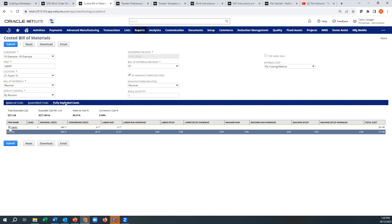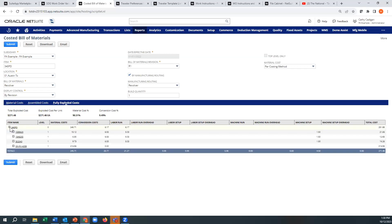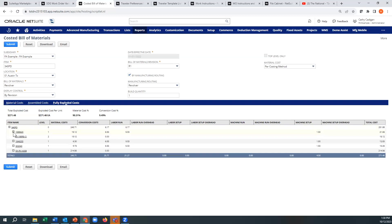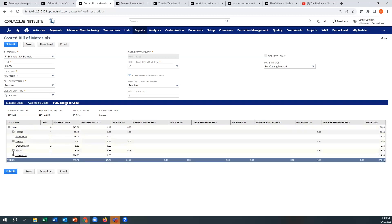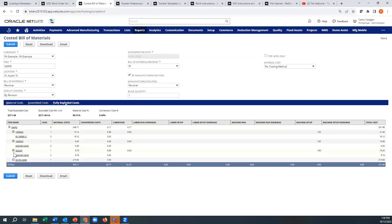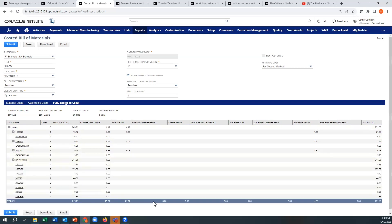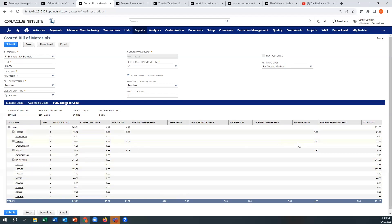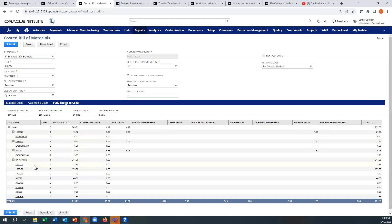And if we go fully exploded cost, you can kind of start to explode this. It takes a second because there's a lot of stuff behind here. All right. And we can explode each one of these together with labor. You can see there's labor runtime, there's some machine setup time here. It looks like this assembly does not have a routing. And then you get your total costs here, your total exploded cost at 271.